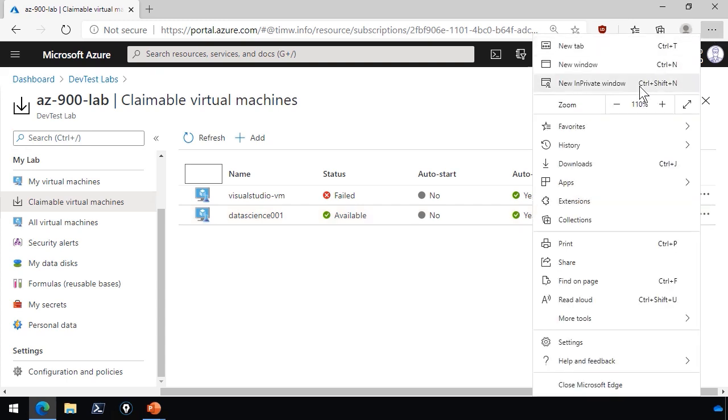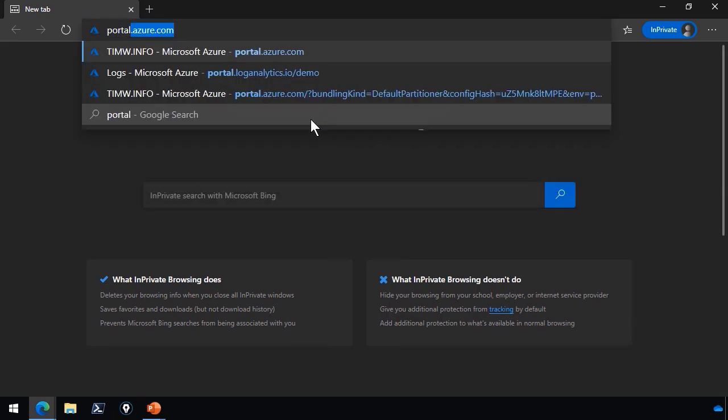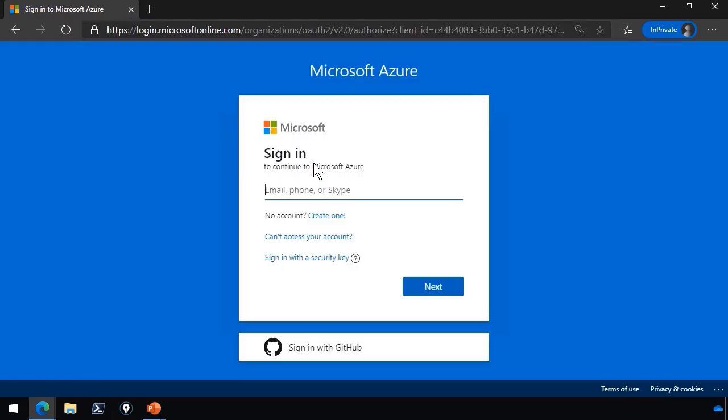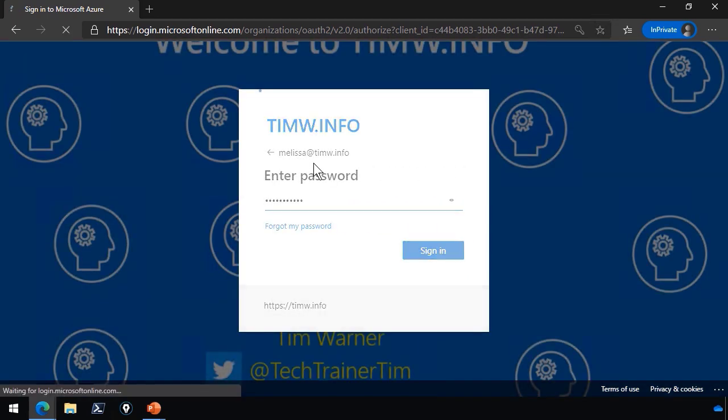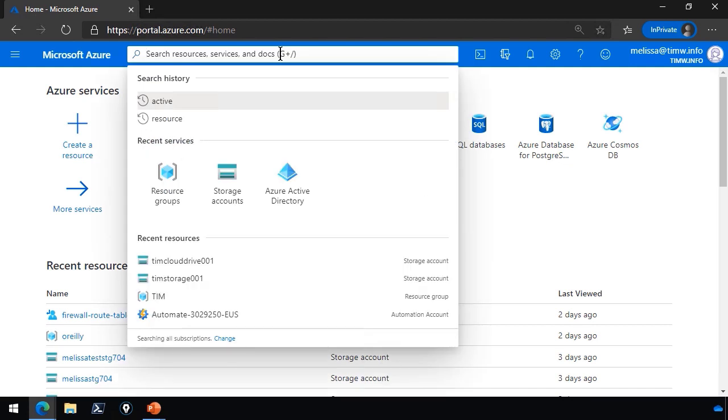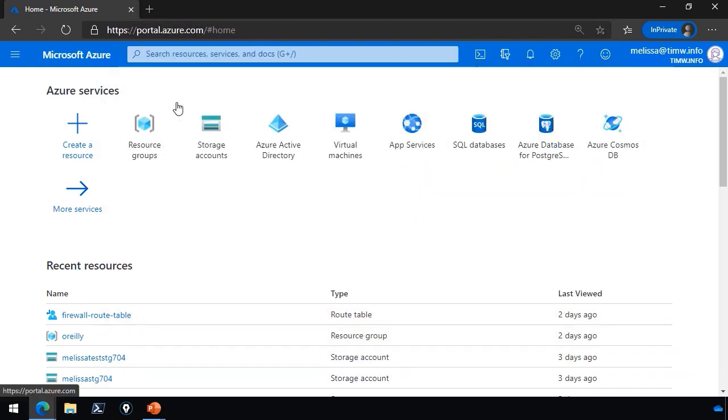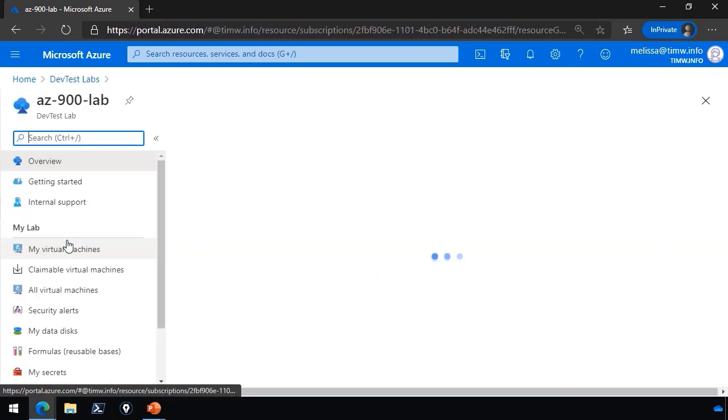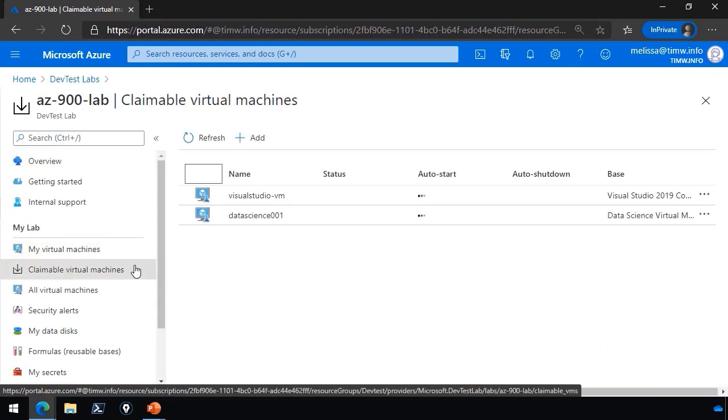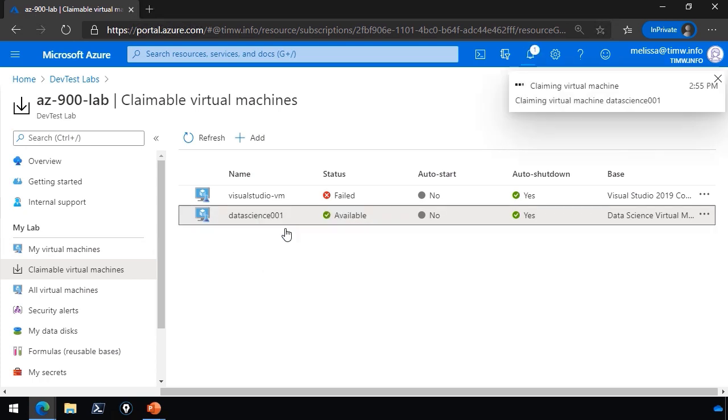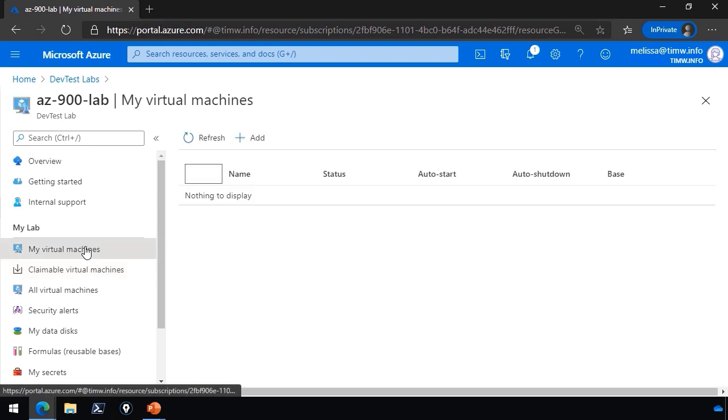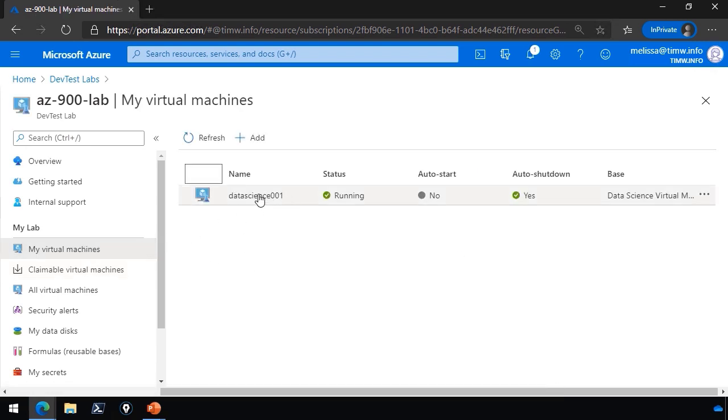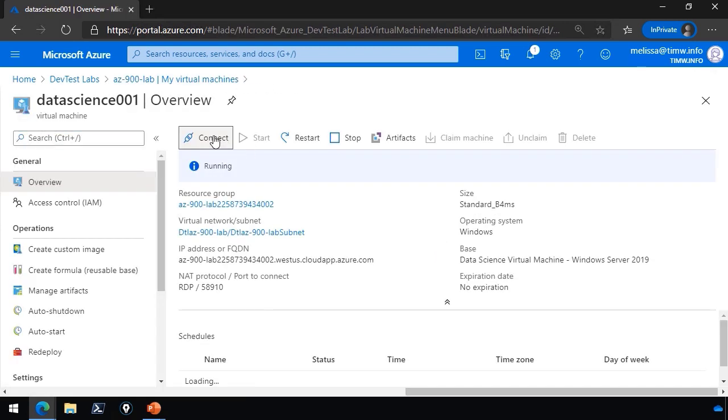Now, let me finish this demo by opening a new in-private window, and let's pretend that where Melissa will sign into the Azure portal using her Azure Active Directory sign-in name and password, of course. Yeah, she'll stay signed in, sure. Okay, and we will search for DevTest to go to DevTest Labs. We'll go into her lab, Claimable Virtual Machines, and we'll right-click to claim that machine. And we can see that process in the notification happening in the upper right. Once the claim operation happens, notice that Azure has removed it from the list of claimable virtual machines.